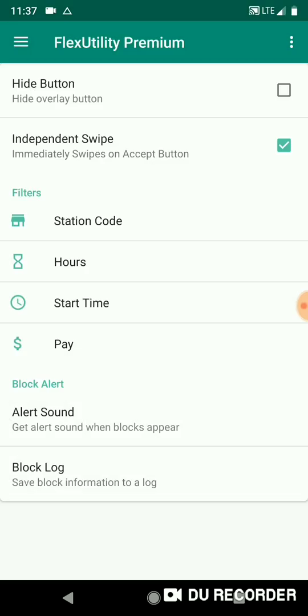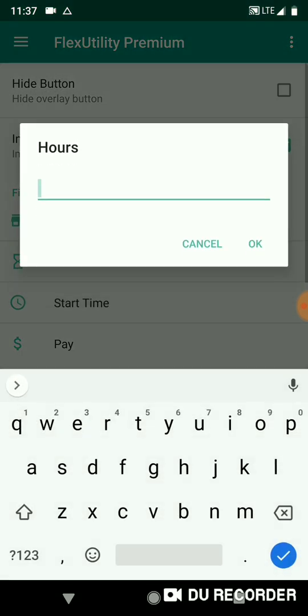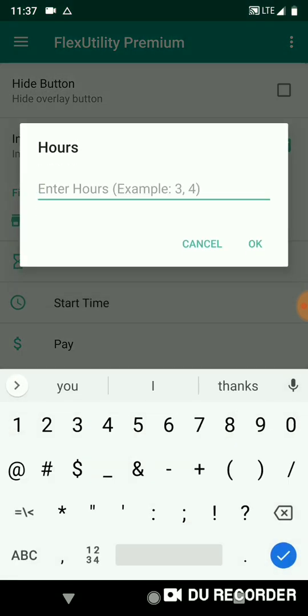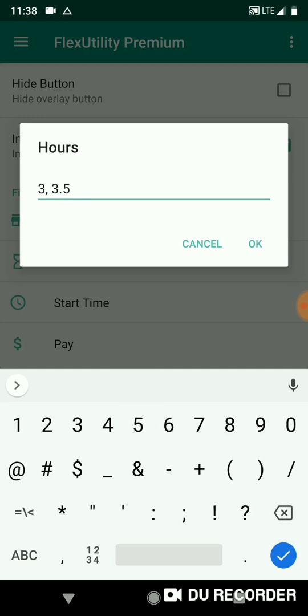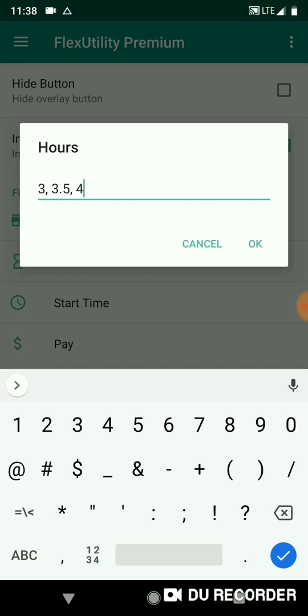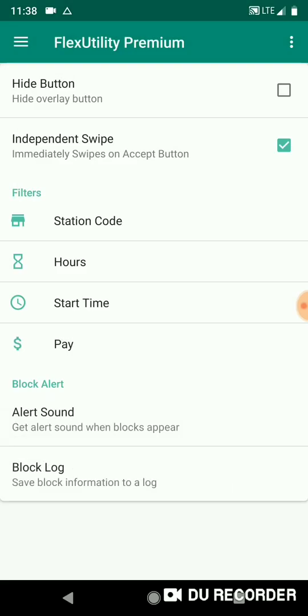So I'll press OK and then we'll do the hours filter. The hours filter is similar to the station code filter. So let's say I want three hour blocks, three and a half hour blocks, and four hour blocks. So let's put a three, then I'll put a 3.5. So if you want half hours, you're going to put a 0.5 after the number. In my case, 3.5 for three and a half hours, and then four. So what this is telling the app is that I want three hour blocks, three and a half hour blocks, and four hour blocks. No other length of block will be accepted because I set my hours filter.